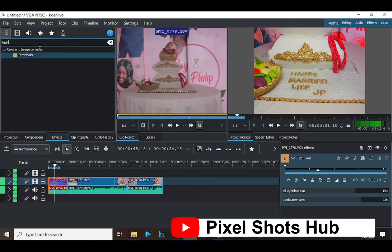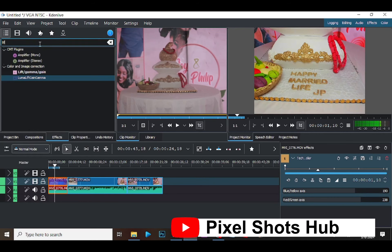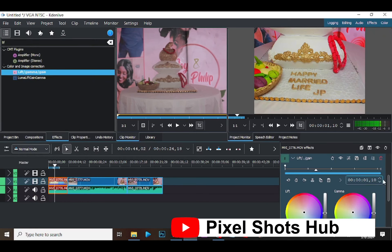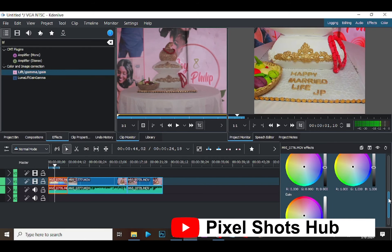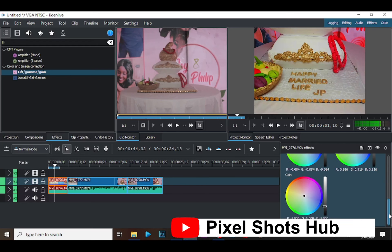Then I'll go to Effect again and I'll search for Lift Gamma Gain, then I'll drop it on the video. Here we are going to be reducing the lift, then we reduce the gamma also, then we increase the gain.